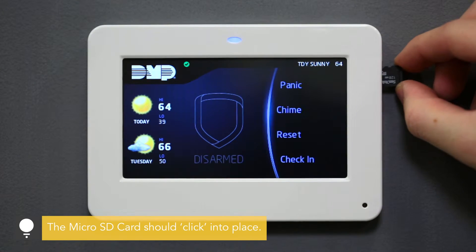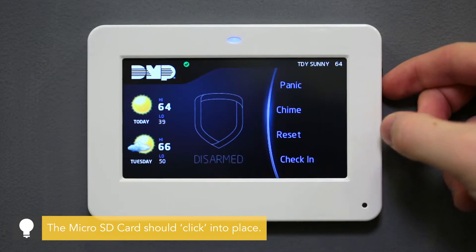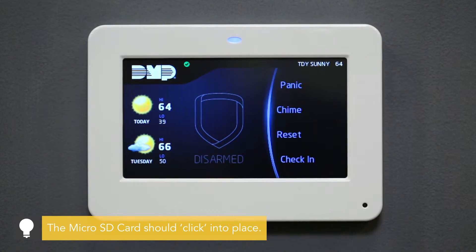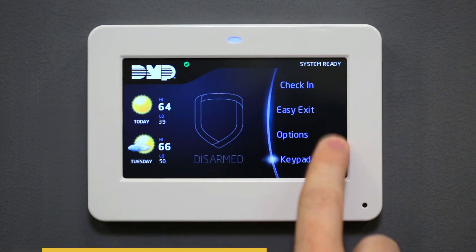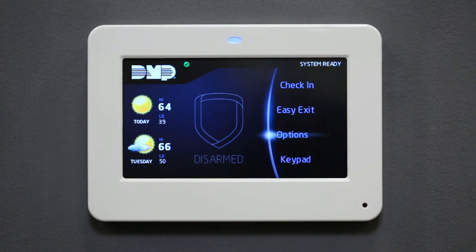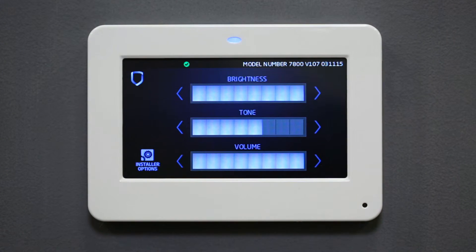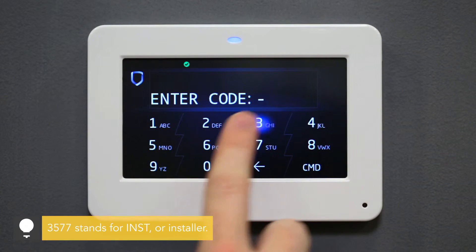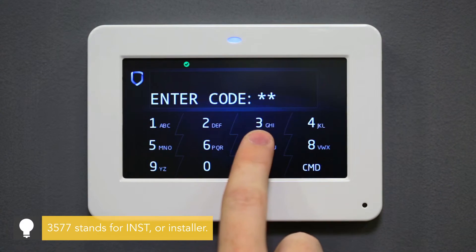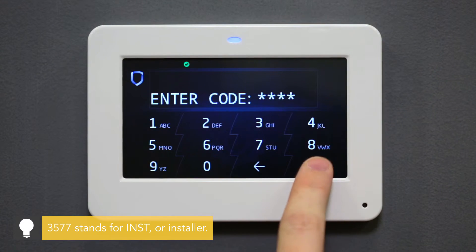At the keypad, insert the microSD card into the slot on the right side of the keypad. Navigate to the Options menu and select Installer Options in the bottom corner. Enter 3577 to enter Installer Options.